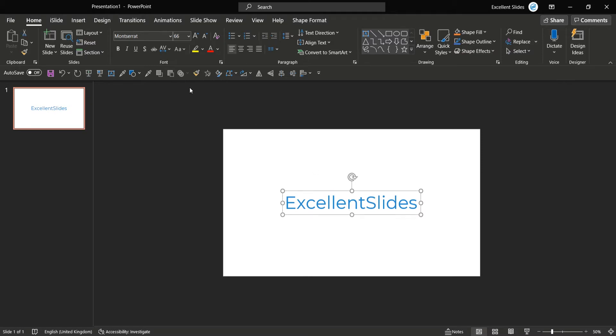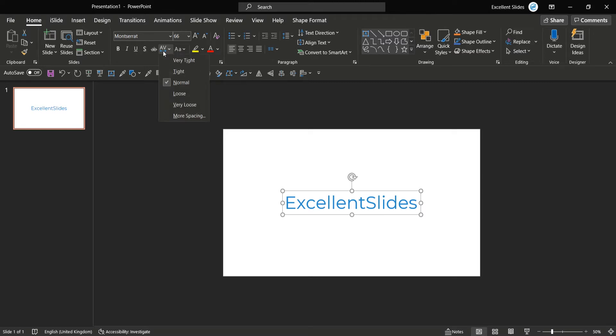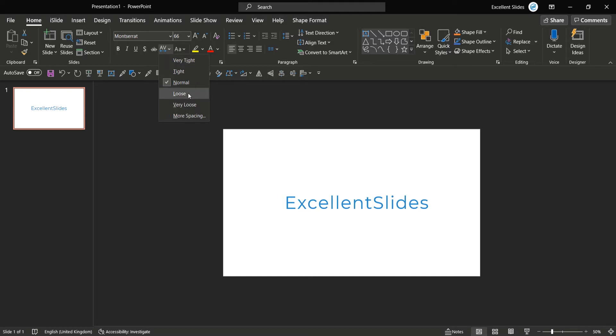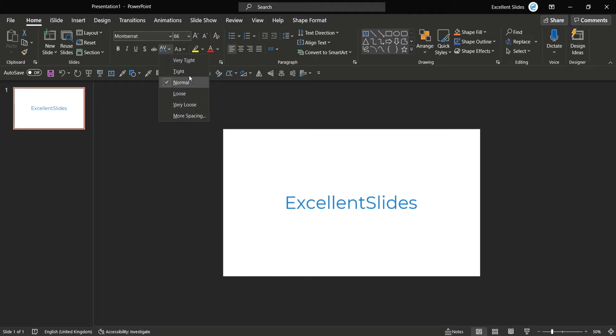And here you have character spacing option, so just click it. And as you can see now you have some options that you can choose: very tight, tight, normal, loose, very loose, and more spacing. As you can see, it's a preview, so it's cool.